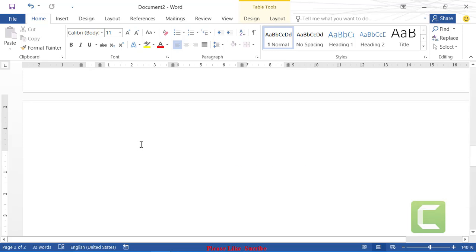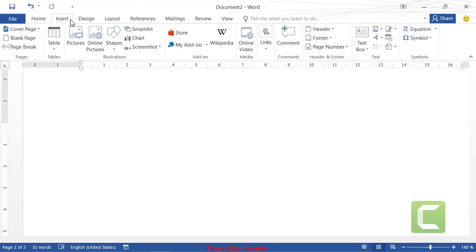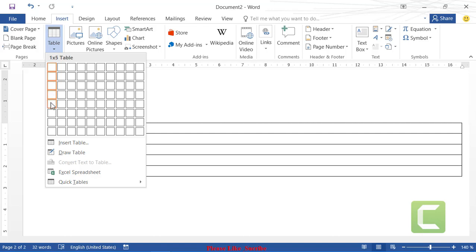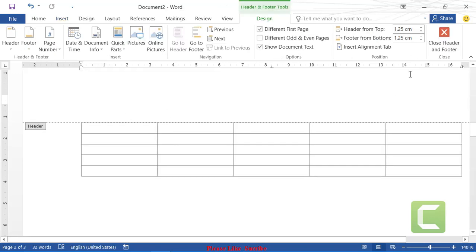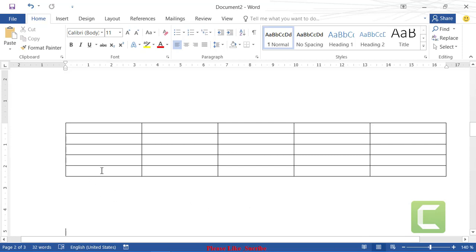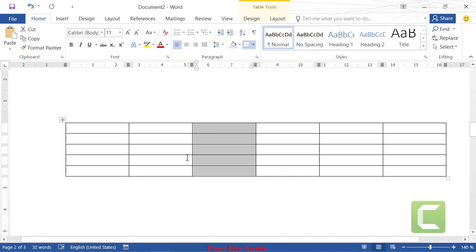To insert a table by default, go to Insert, click Table, and select the number of columns and rows using the grid. Let's select five columns and five rows, then click to insert. A five-column, five-row table is inserted. To add a new row, hover over the table edge and click the plus sign that appears.